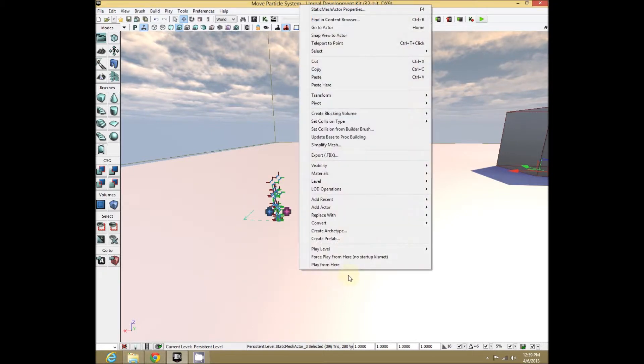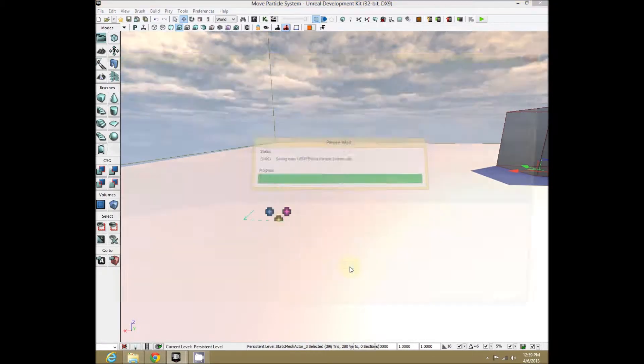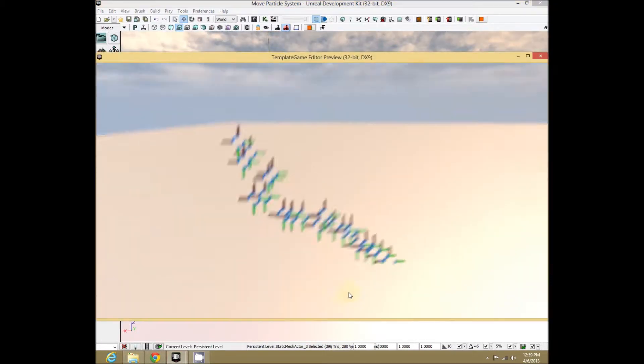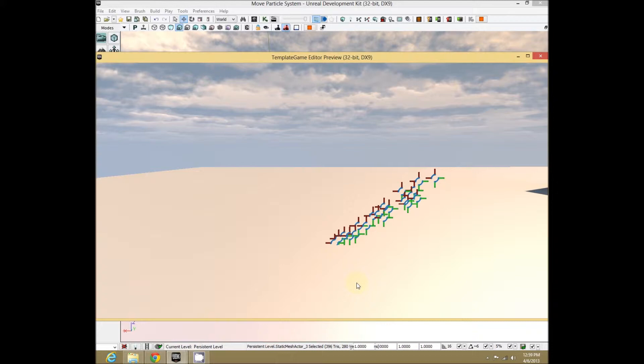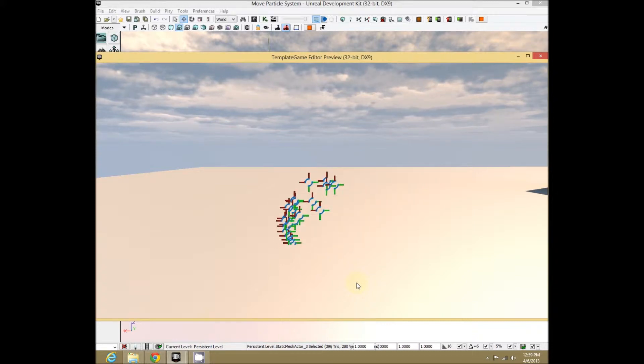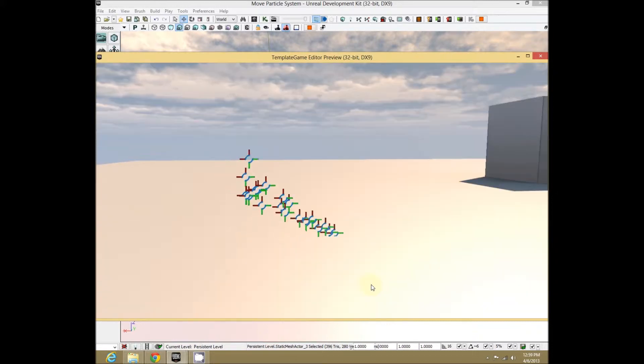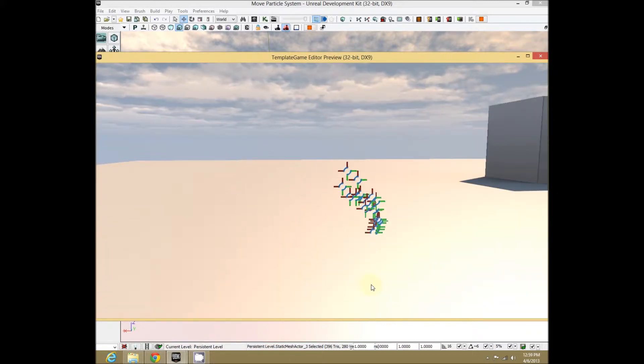To give you an idea of what this will look like, let me play from here. Our wonderful little particle system will move back and forth like a hypnotic snake.